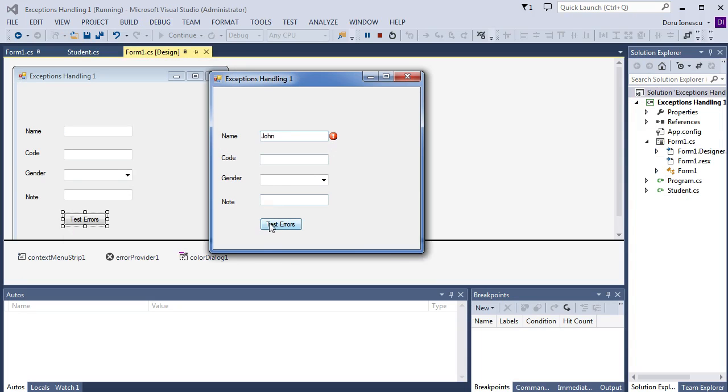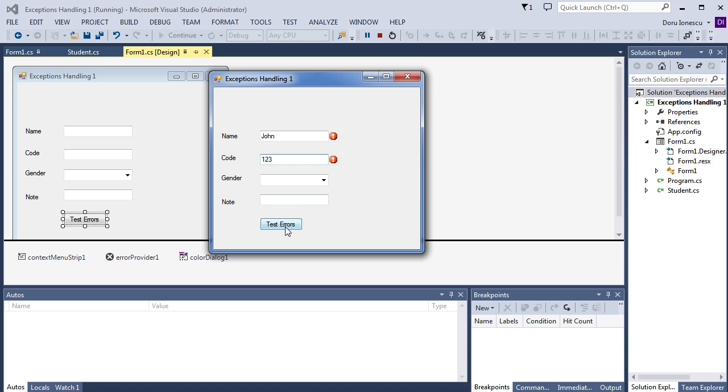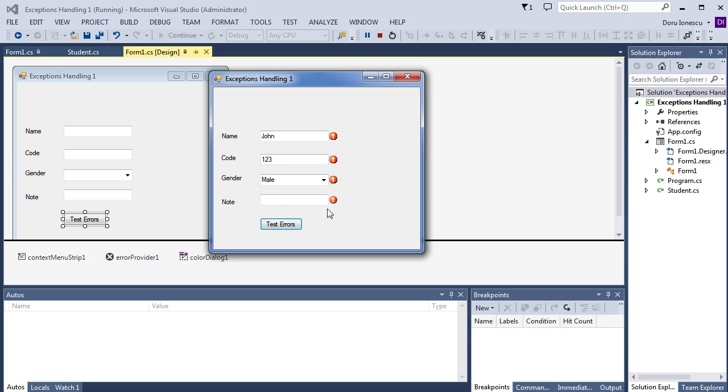Then press the button. Enter the code, 123. Then, select the gender, male. Then enter the note. Five.